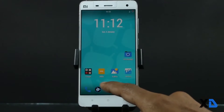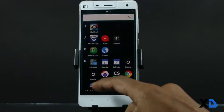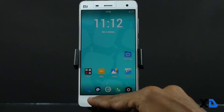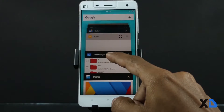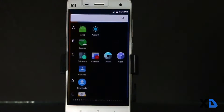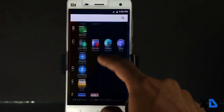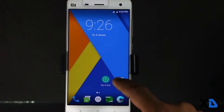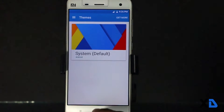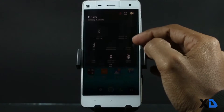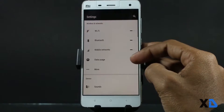Now let's talk about their performance. Both the ROMs are very smooth and pretty fast. I did not notice any lag while switching between apps and games. The animations and transitions are also very snappy. I have been using both ROMs for 5 days and I didn't find any major bug, but they do have some minor bugs, which I will talk about later.